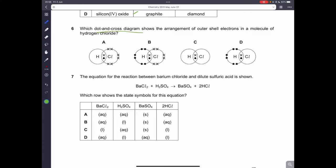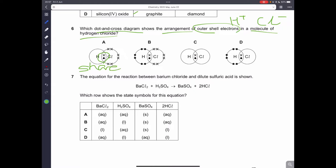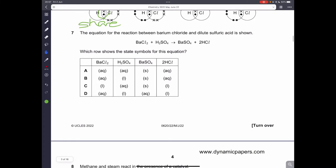Question number six: which dot-and-cross diagram shows the outer shell electrons in hydrogen chloride? Hydrogen has a valency of 1 and chlorine also has a valency of 1, meaning they both need one electron to complete their outer shell. They share electrons — this is covalent bonding. Therefore B is the correct answer.